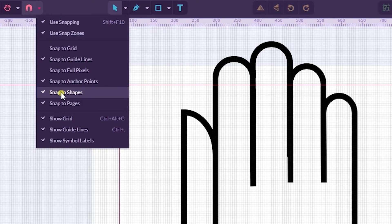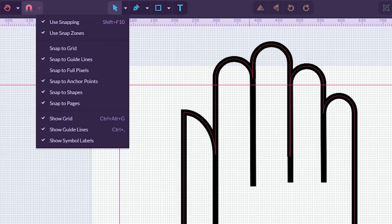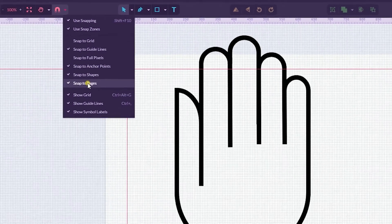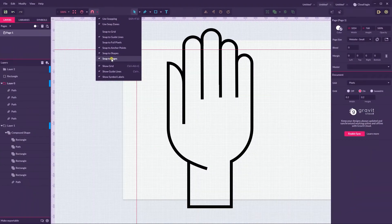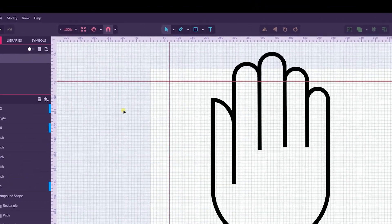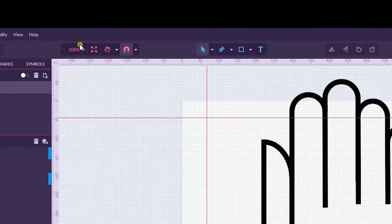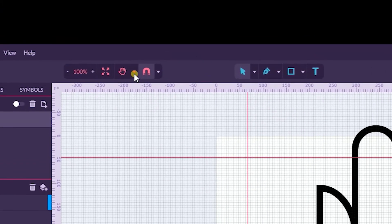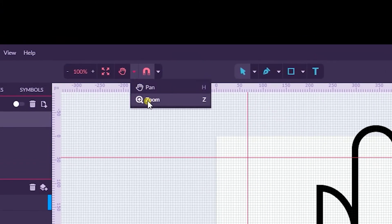Tip number four guys: there are at least four ways how you can zoom your artwork. First is using the zoom tool, Z on your keyboard.